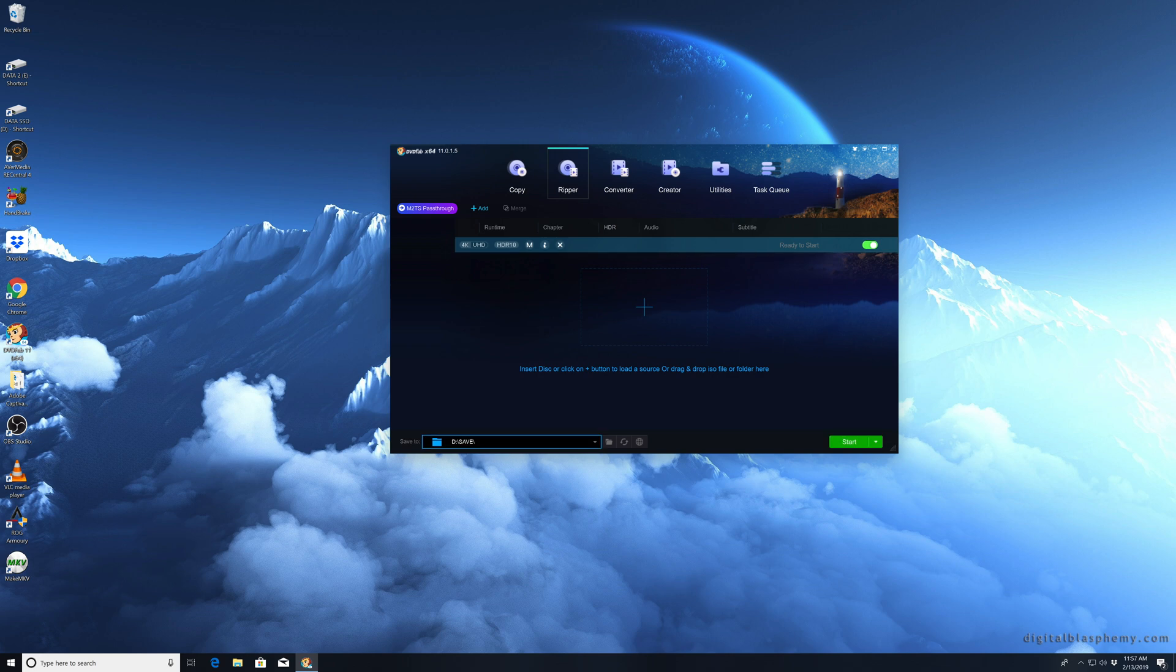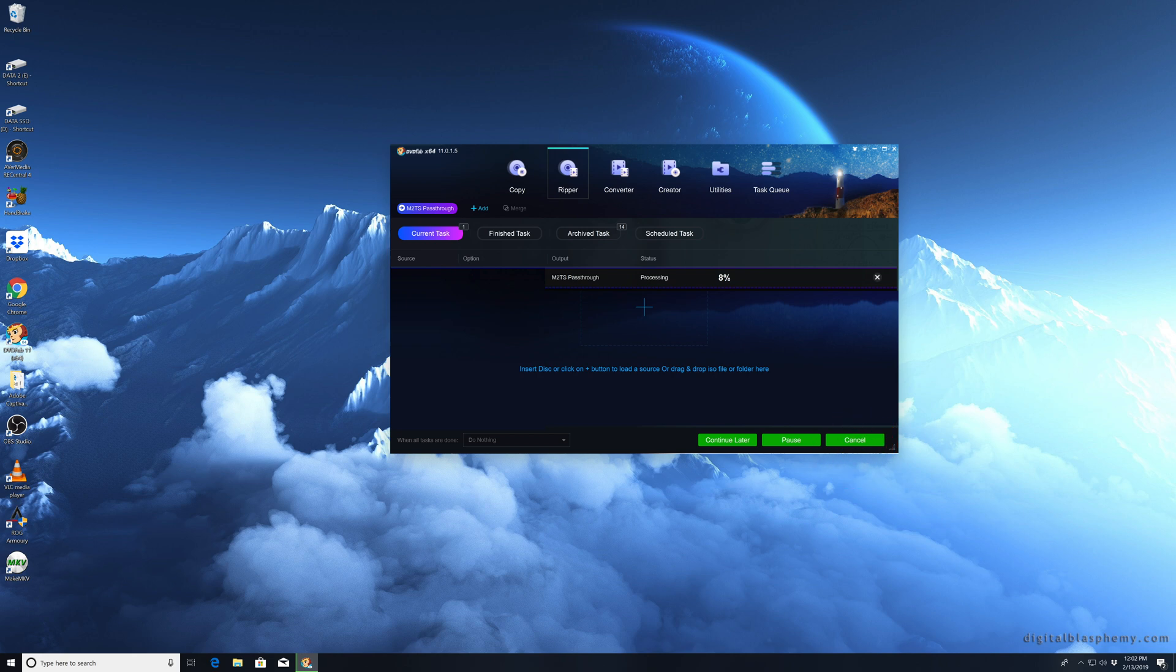Next thing you need to do is go down and select a destination, and then you click start. This is what it looks like when it is processing. You'll see it says M2TS pass-through, and then you just kind of let it do its thing.